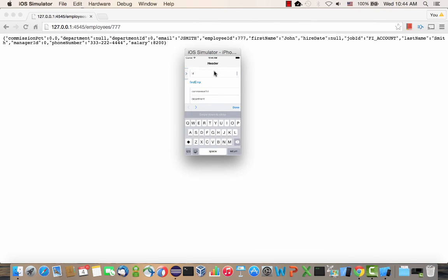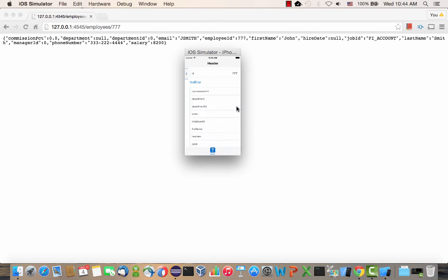And on the right side, we can invoke a method passing a parameter. So for example, if we use 777 and click the Find Employee, we're getting the information about Jeff Smith, which is the same thing here.